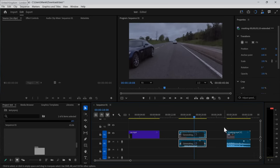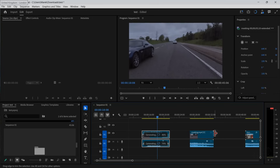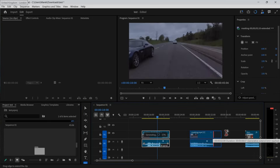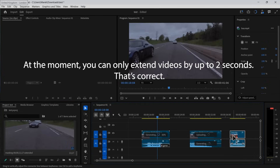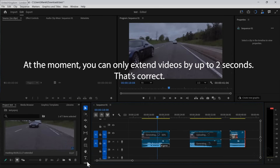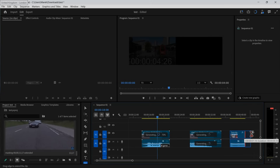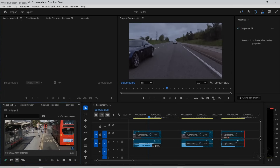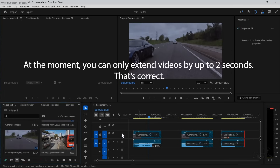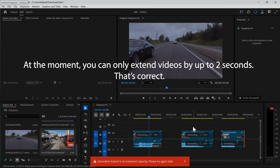Generating. We can try the second clip in the meantime — back to Generative Expand. These two seconds may be a limit. Let's try the third one as well. The same — it seems like two seconds is the limit because these videos are all different durations. Maximum Capacity.